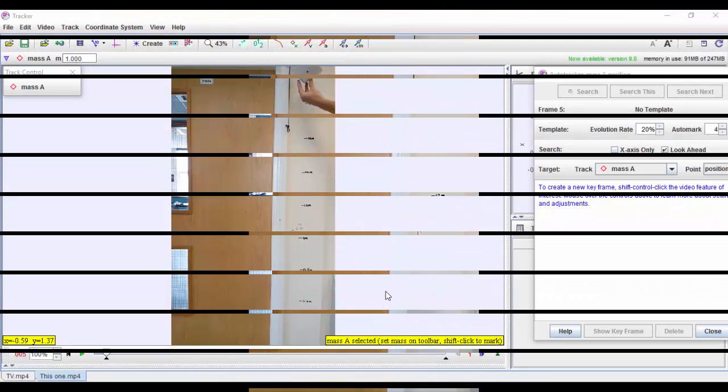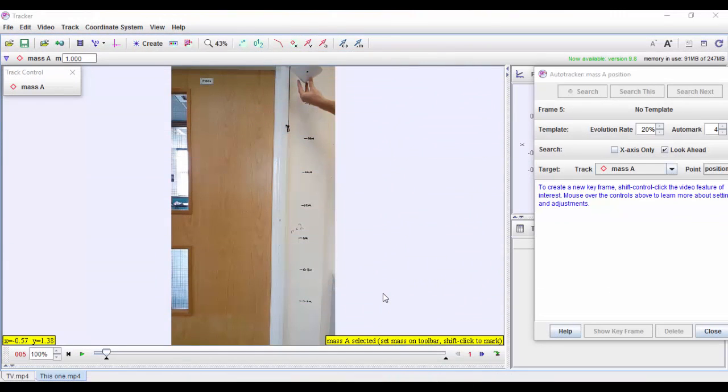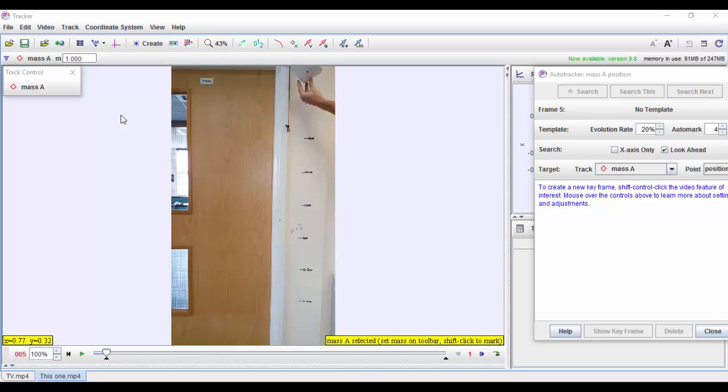A lot of phones now have the ability to record in slow motion, and the Tracker software is able to use these videos as well. Because the slow-mo video has got so many more frames per second, we won't see as much of the blurring of the object as it falls, and it should be able to give you a much cleaner, better-looking graph. So here we go, I've set the Tracker software up exactly the same as with the previous one.